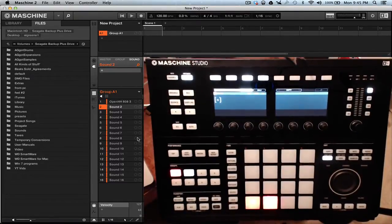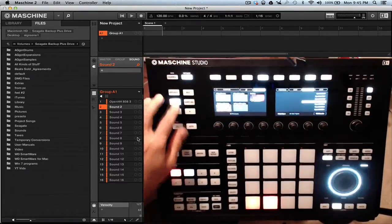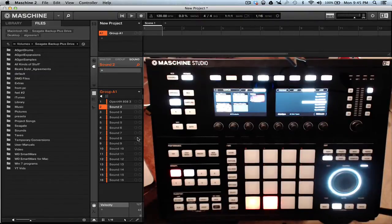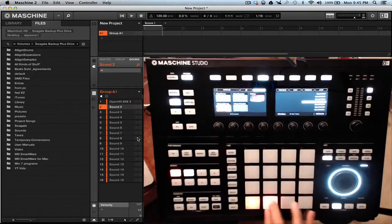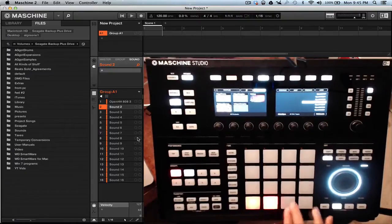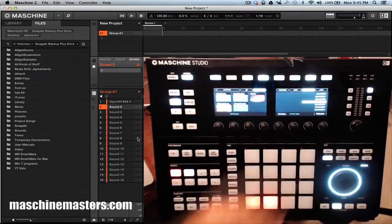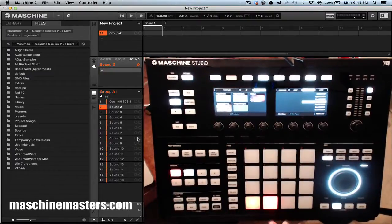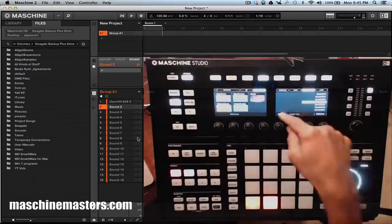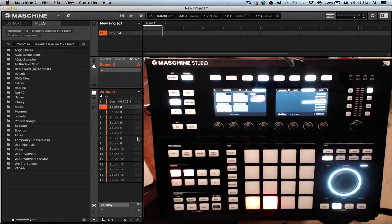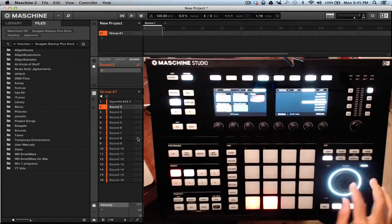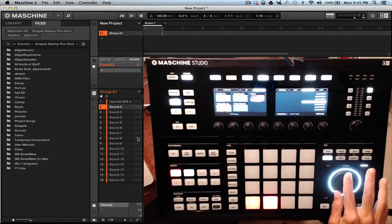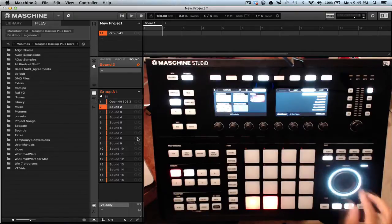To go to the next sample, come out of browse, hit the next pad, and go back into browse. You can also alleviate that by clicking off 'pre' and then clicking the pad directly. You can also hit the little cursor key to change categories. Now we're in the open hi-hat section.